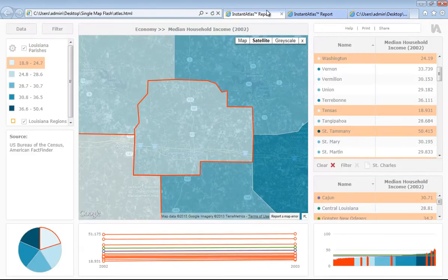So that is how simple it is to use the Instant Atlas Single Map HTML Edition template. If you would like to find out how to create an Instant Atlas HTML dynamic report, then please refer to the how to use Instant Atlas Publisher with HTML templates.